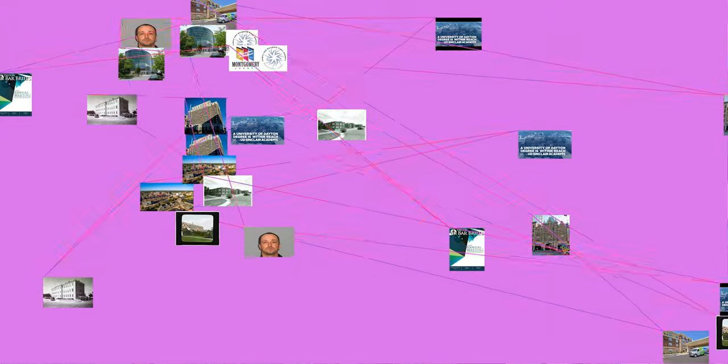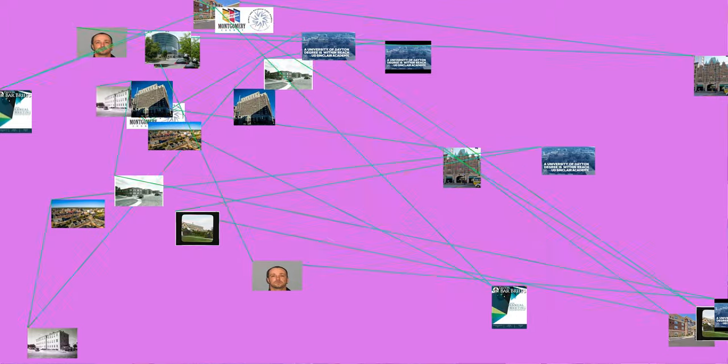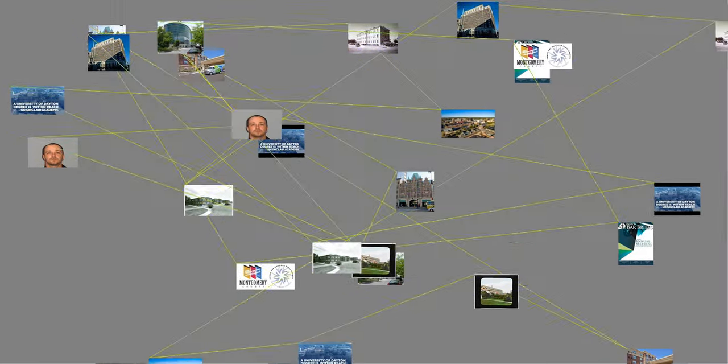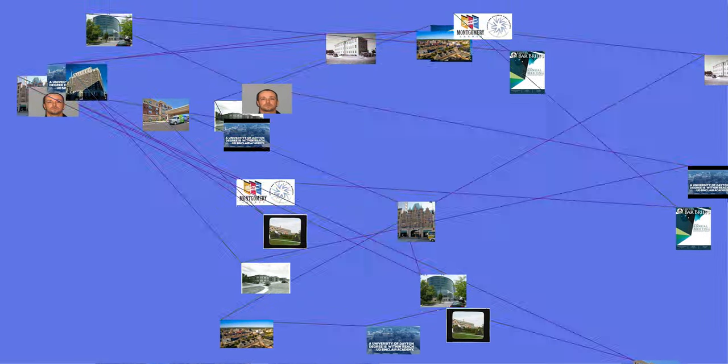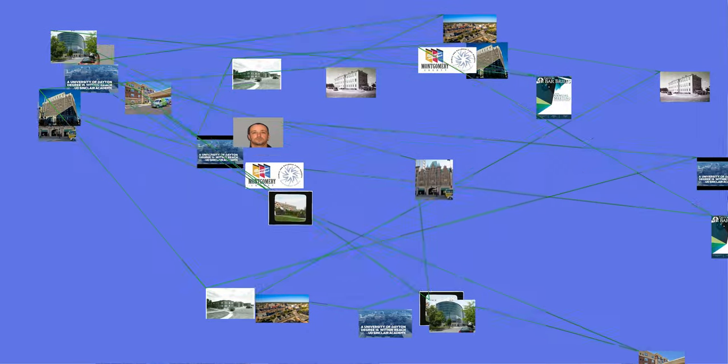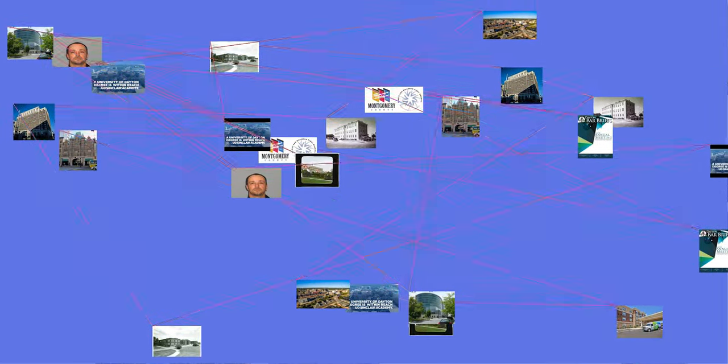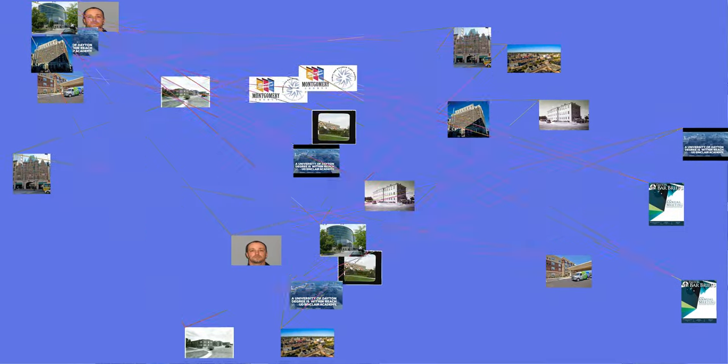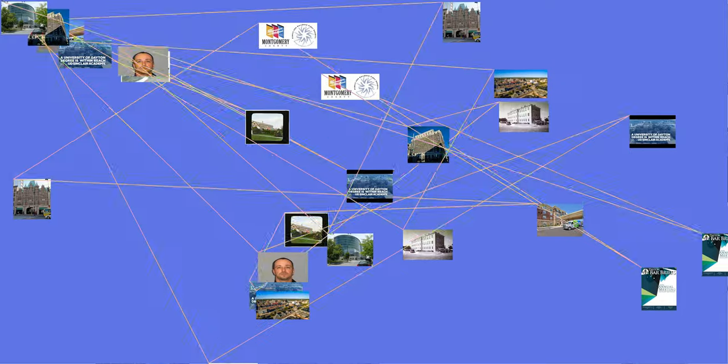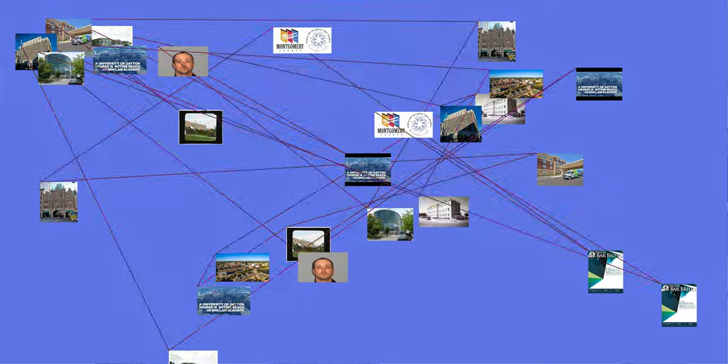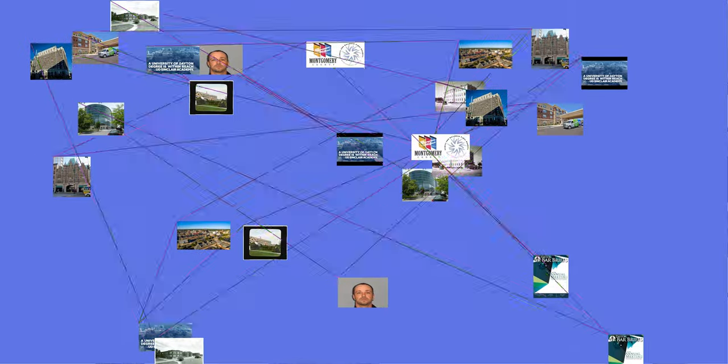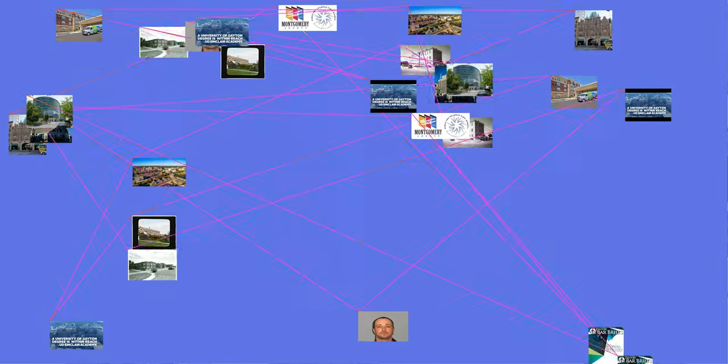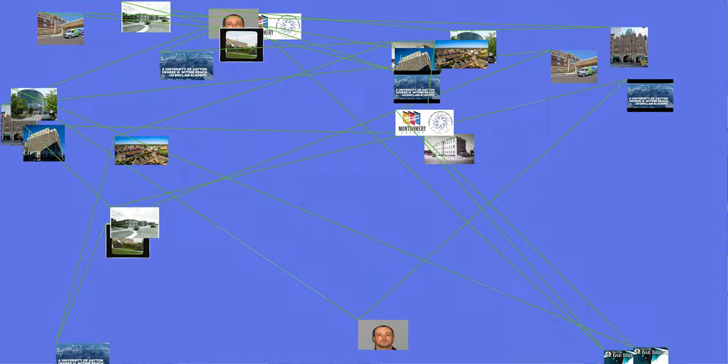Companies such as Reynolds & Reynolds, CareSource, DPL, LexisNexis, Kettering Health Network, Premier Health Partners, and Standard Register have their headquarters in Dayton. It is also the former home of the Speedwell Motor Car Company, MeadWestvaco, formerly known as the Mead Paper Company, and NCR. NCR was headquartered in Dayton for over 125 years and was a major innovator in computer technology, research, development, aerospace, and aviation.